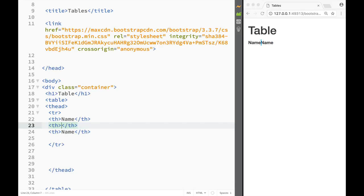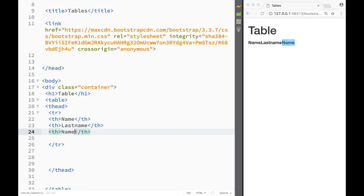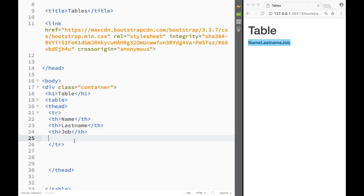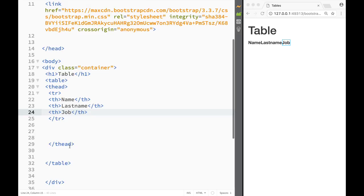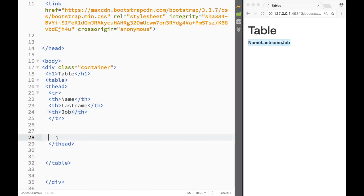The second column is going to be 'Last Name' and the third one is going to be 'Job' — something very basic, just to give us an idea of how we can work with Bootstrap tables.